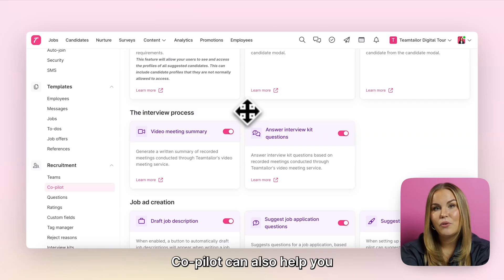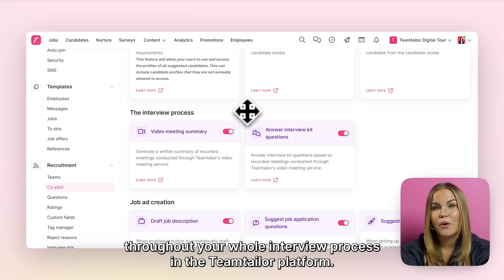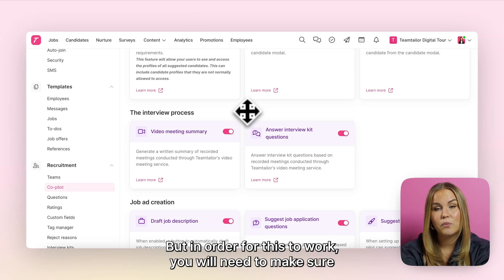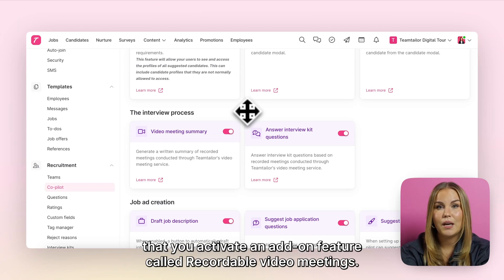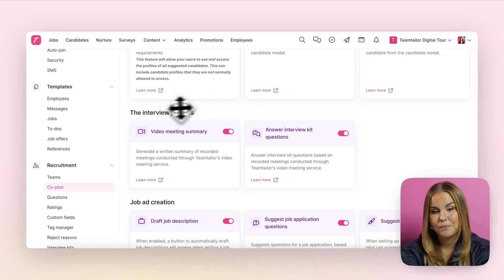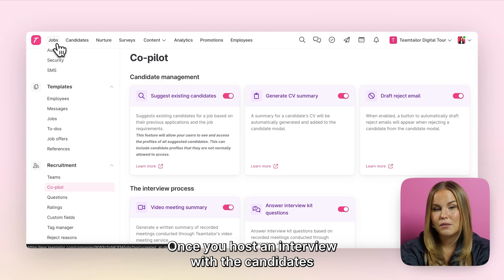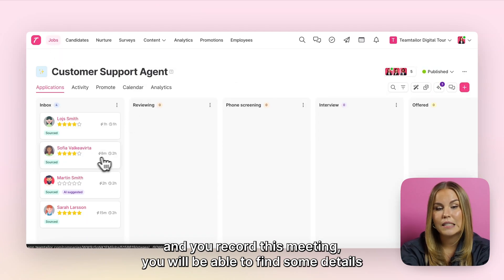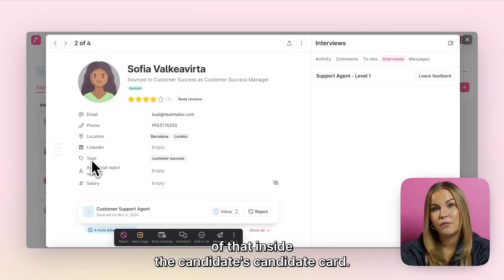Copilot can also help you throughout your whole interview process in the TeamTailor platform, but in order for this to work you will need to make sure that you activate an add-on feature called recordable video meetings. Once you host an interview with the candidate and record the meeting, you will be able to find some details of that inside the candidate's card.